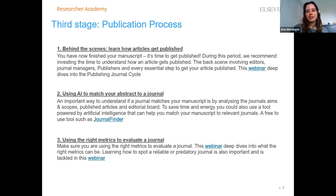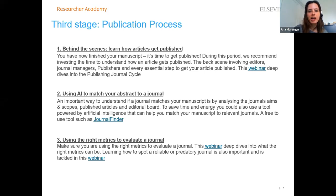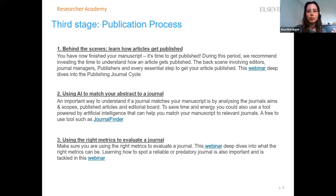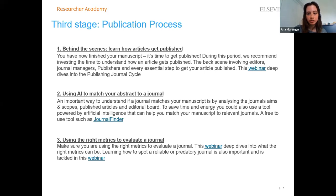There are many journal metrics to understand: impact factor, SNIP, SJR, CiteScore, acceptance rate, and others. It can be confusing to know what they mean and when to use them. It's important not only to understand metrics but also to know the difference between a reliable journal and a predatory journal, and to be able to spot the differences between the two.